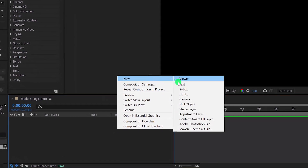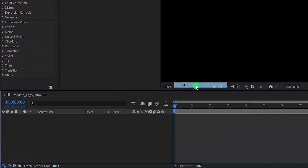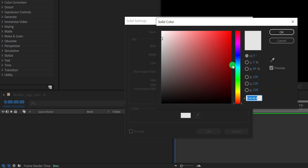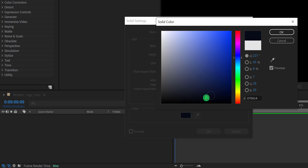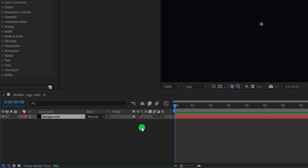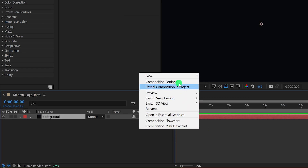Create a new solid layer and call it the background. Click on this color box and change its color to this dark blue color. Of course, you are free to use your own color. Hit OK, and then create a new solid layer once again.